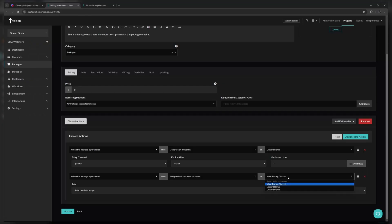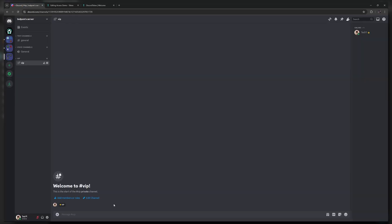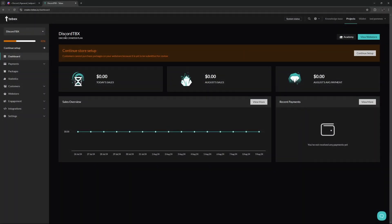You could use this, for example, to give somebody access to a specific part or channel inside of the server. I will be using a Discord store type on Tebex, but Discord can be used alongside other game servers.